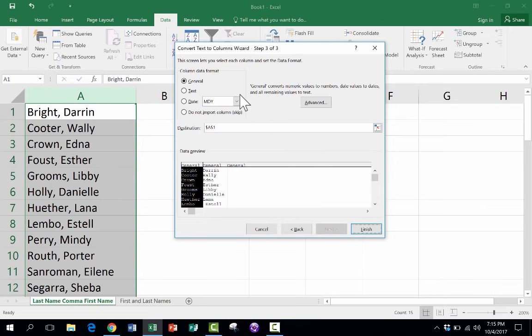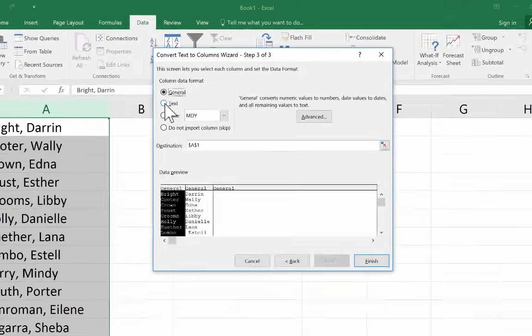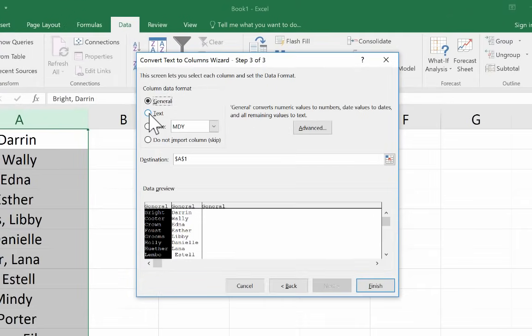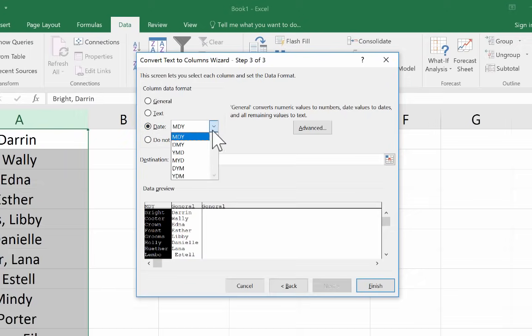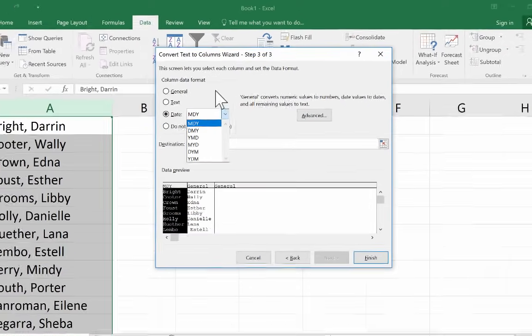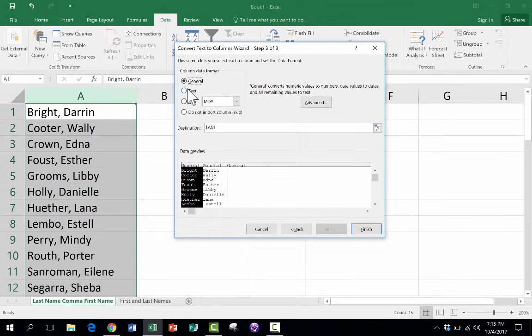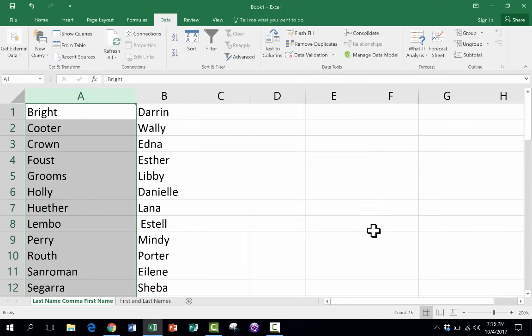And now if I want to, I can set the column data format. So I want to leave it as just general text. But if I wanted to, I could specify it specifically as text or as a date. And I could choose the format for that date that I want to use. So I'll just leave it at general. And I'll click finish. And look what it did.